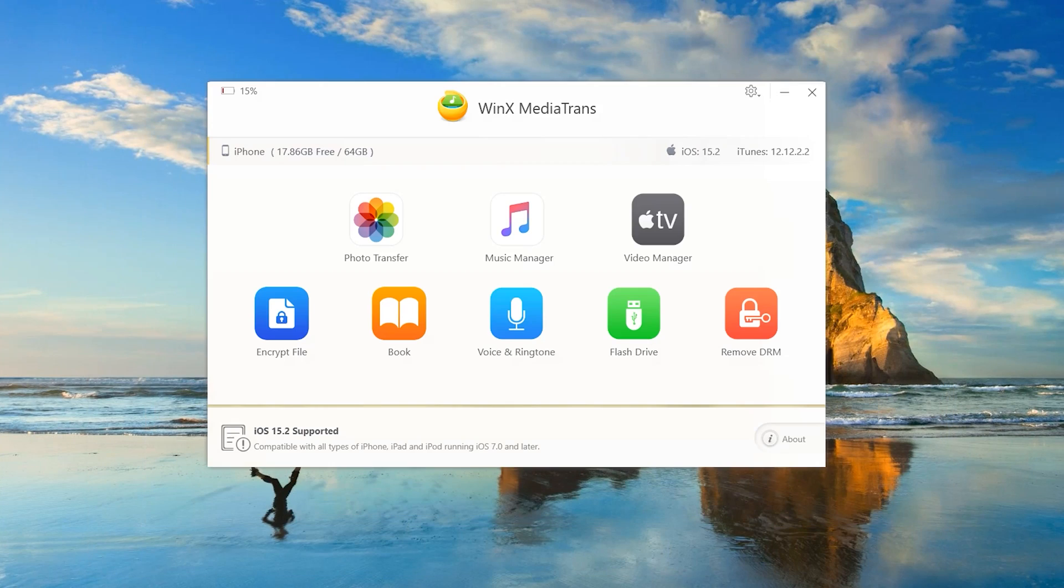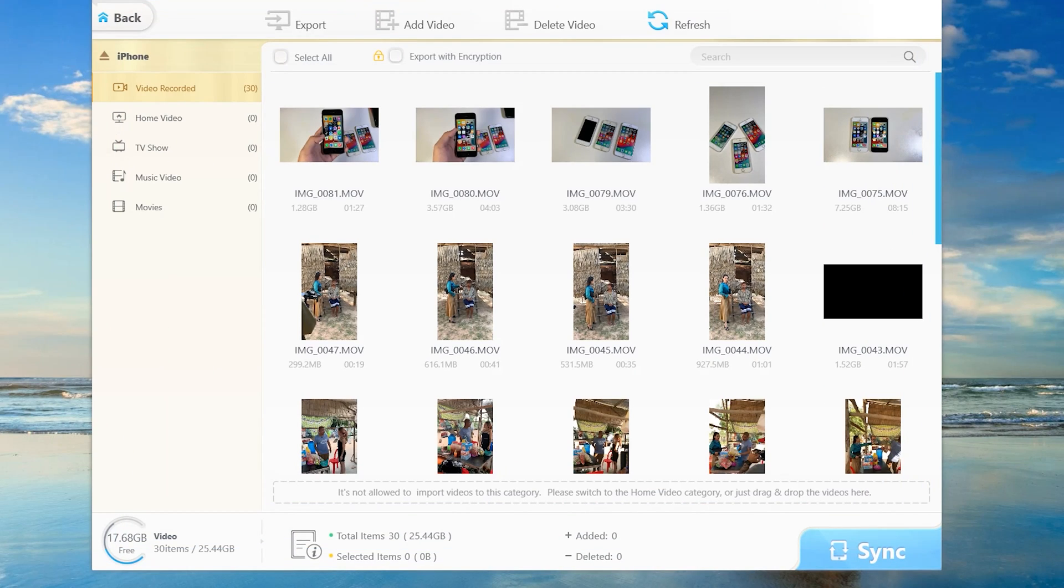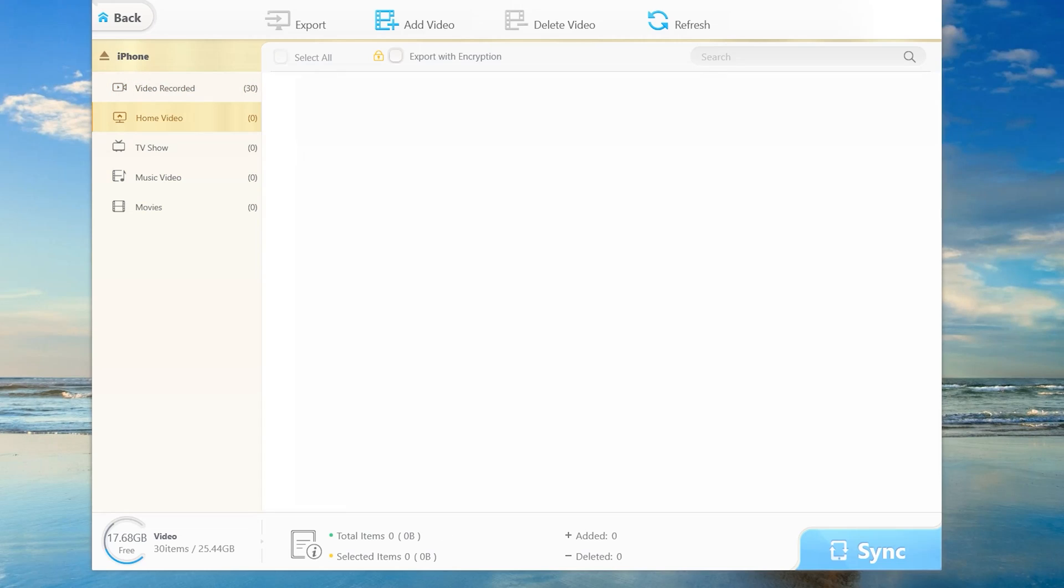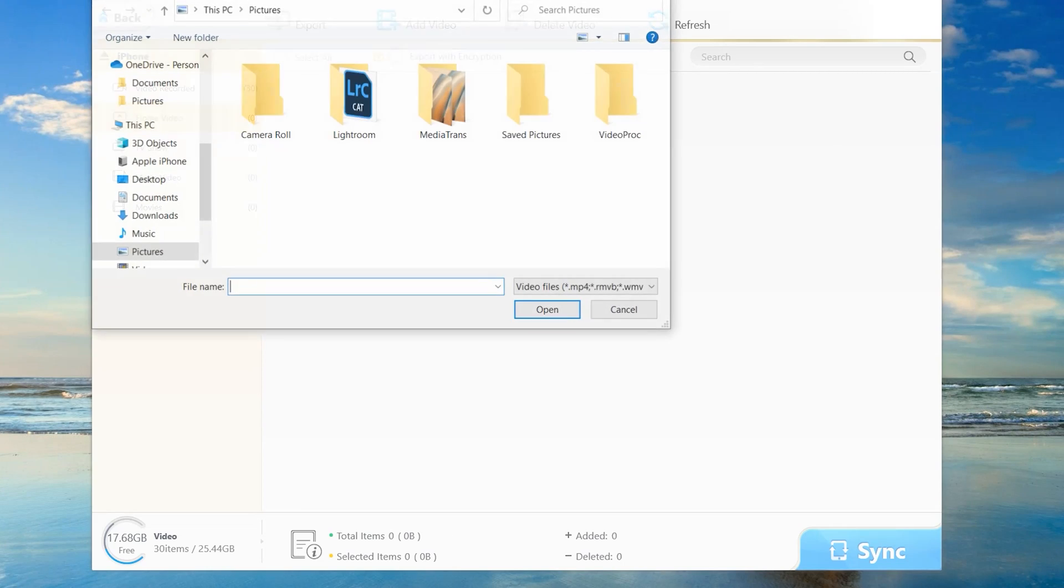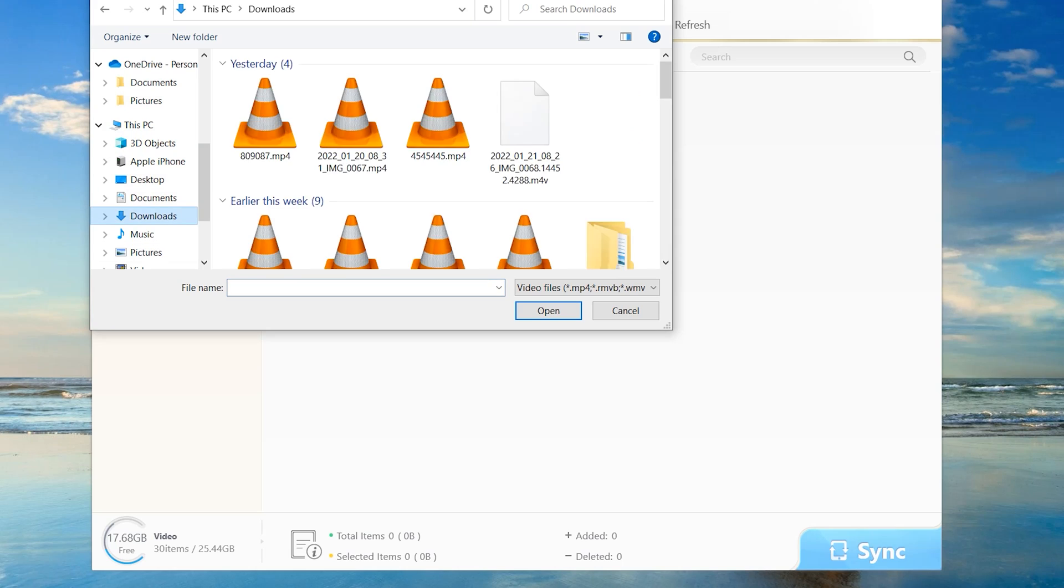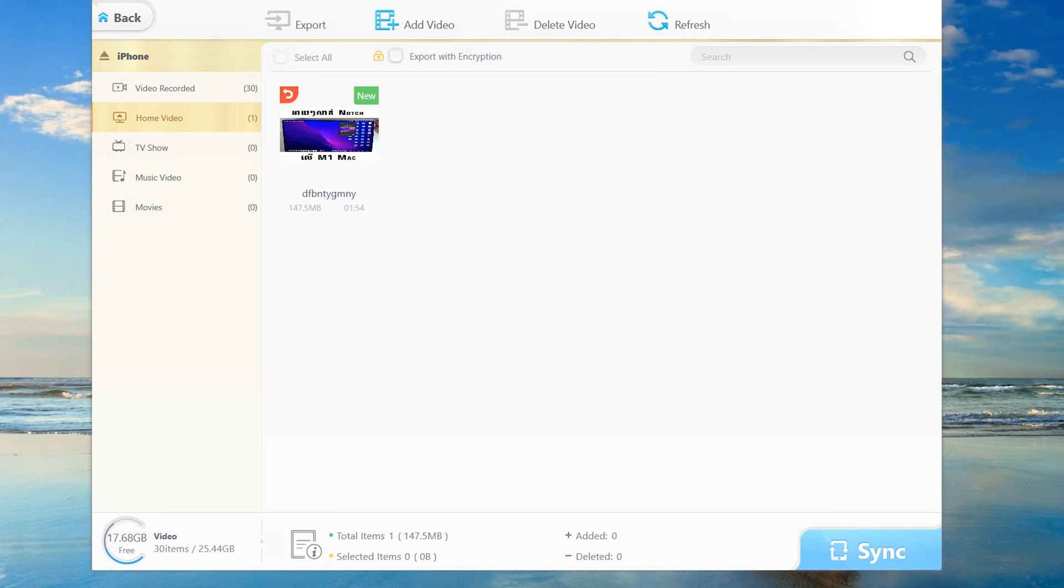Now let's import a video. Go into video manager. You have a bunch of folders here. We have home video, TV show, music video. Let's select home video and click add video. Select the video you want to import. Let me go into downloads and find the video I want to import.